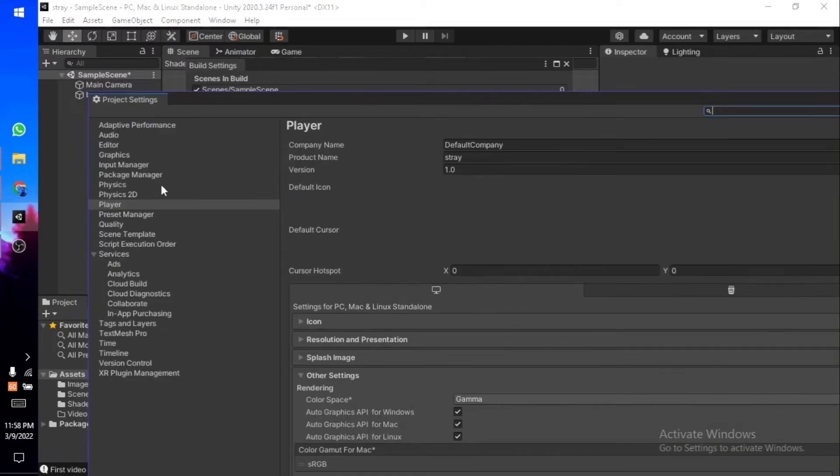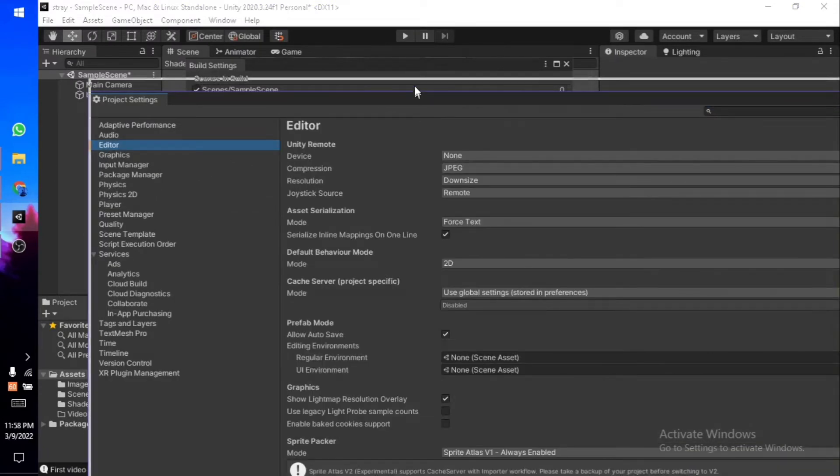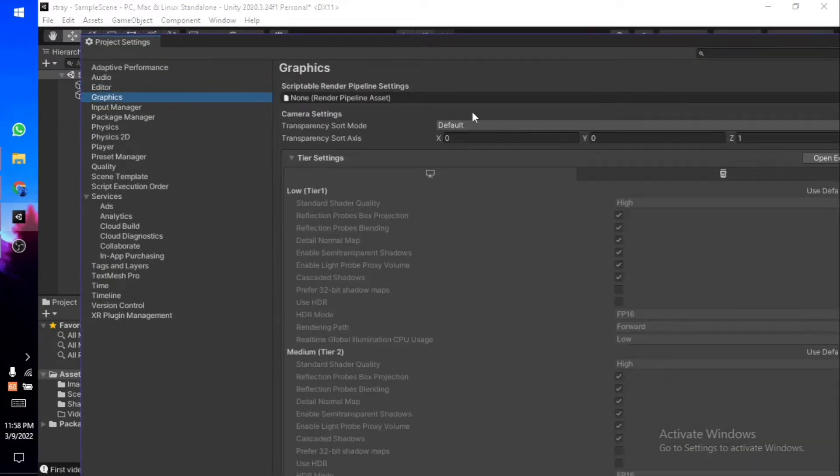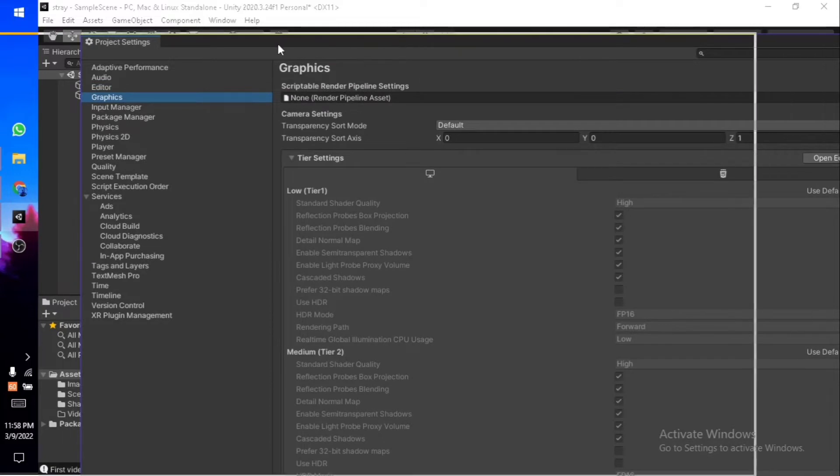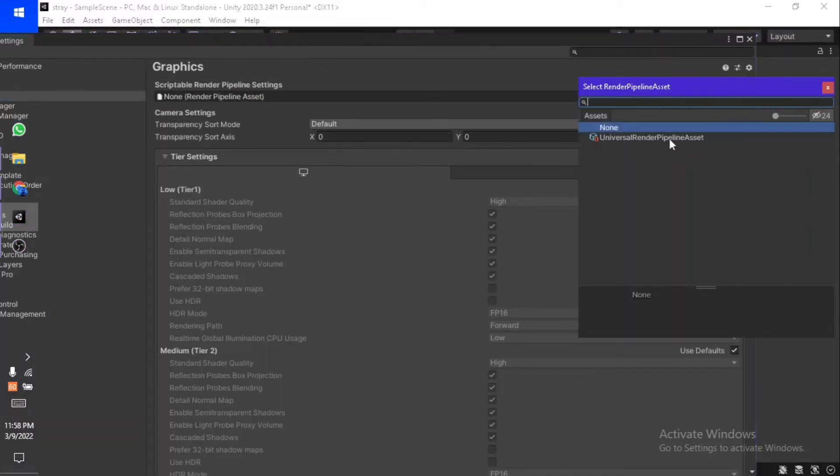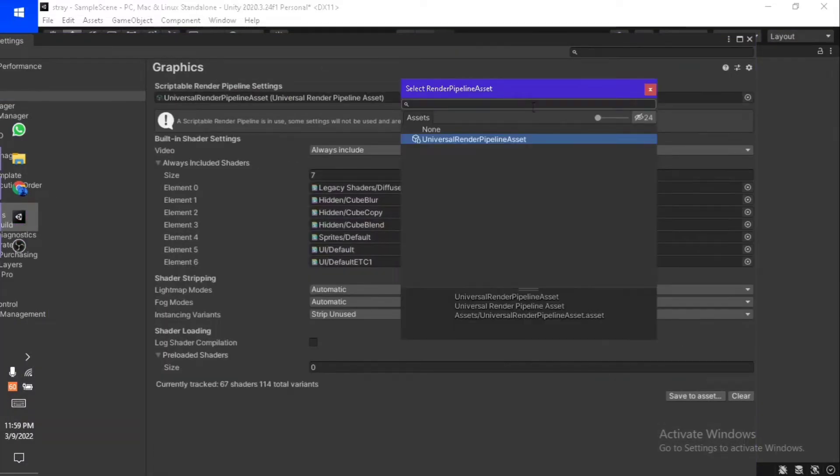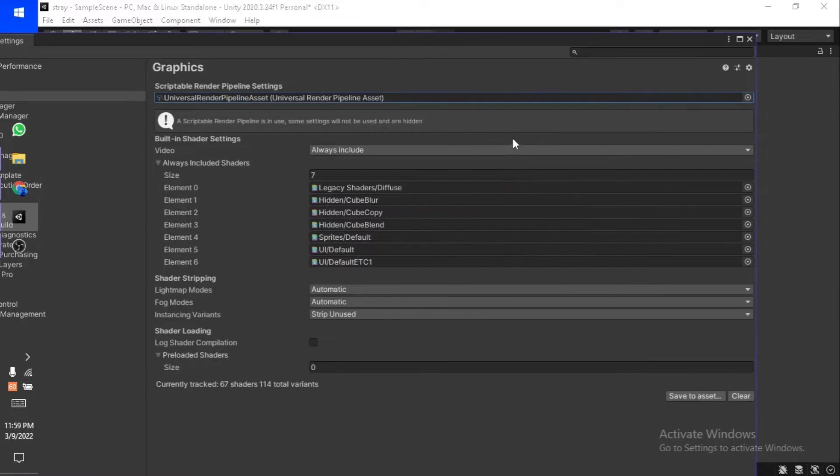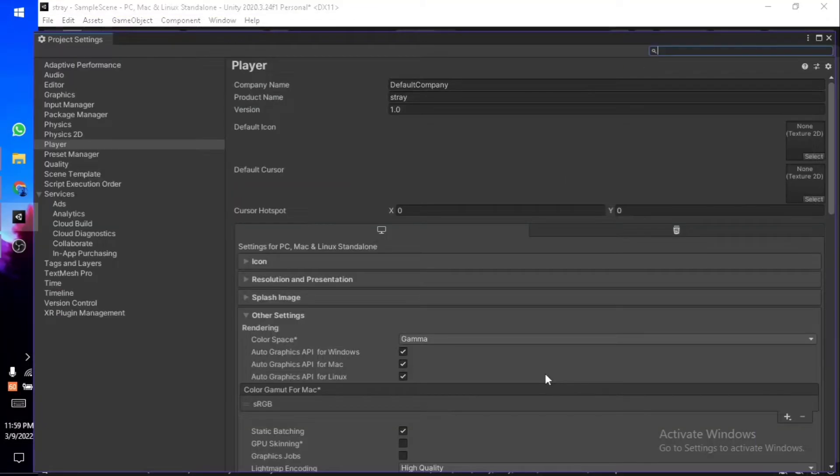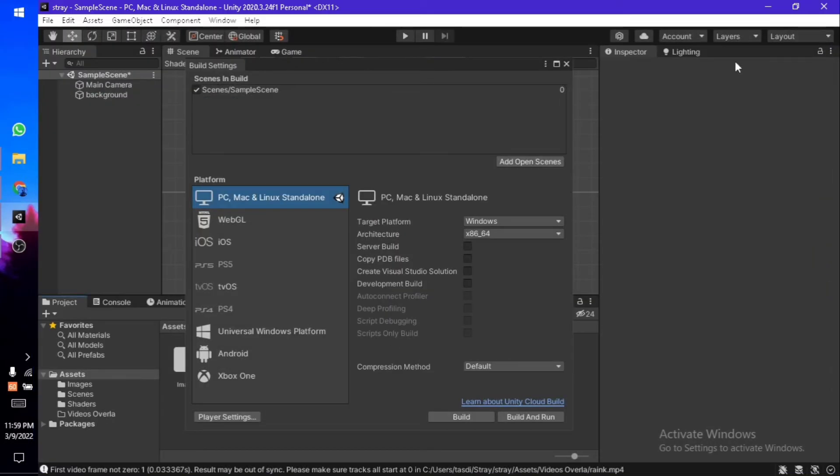From Player Settings, you need to go into the Graphics tab. Here, you need to click on this little dot and select this thing. Once you've done that, it should look something like this. Yeah, there it is, so it's done.